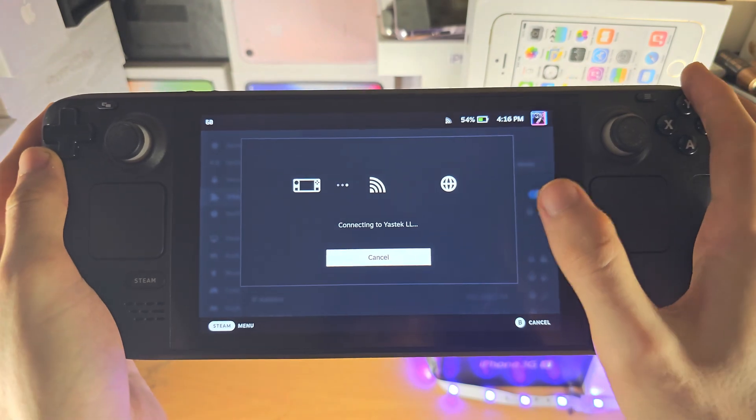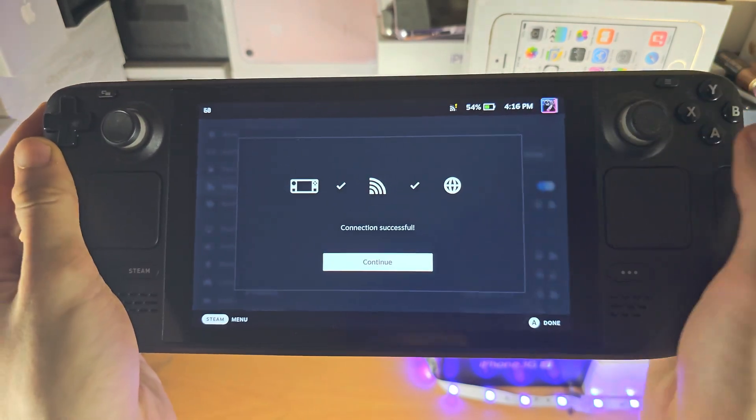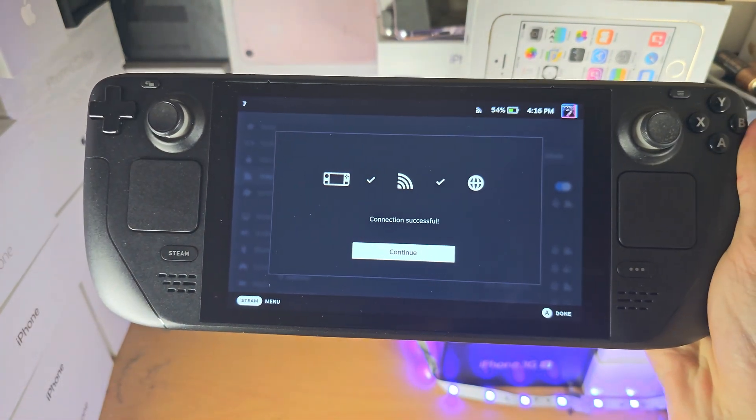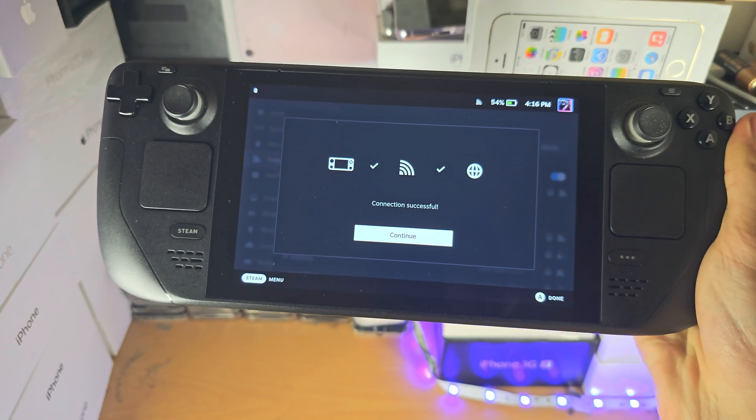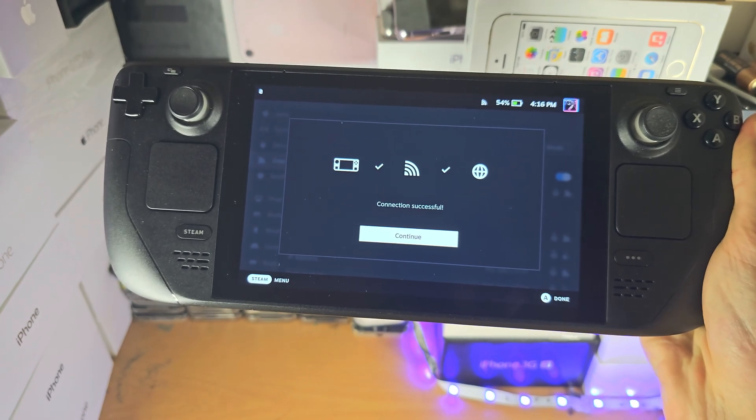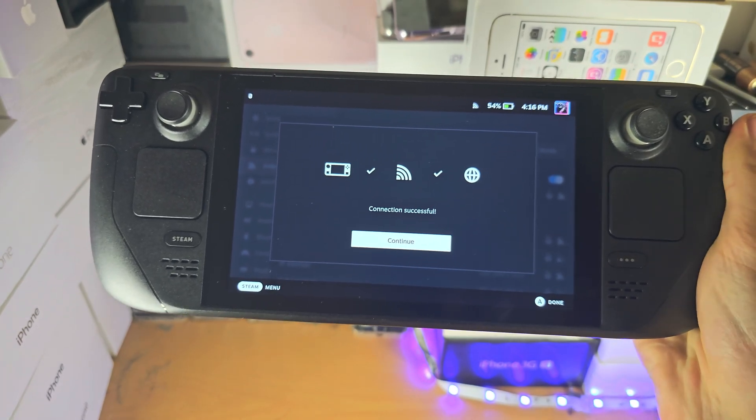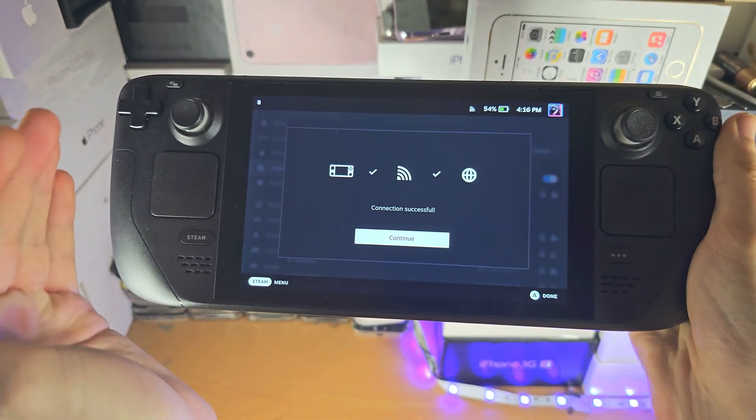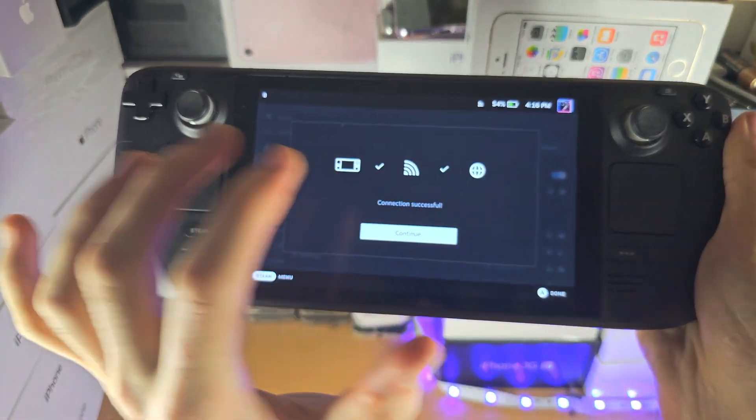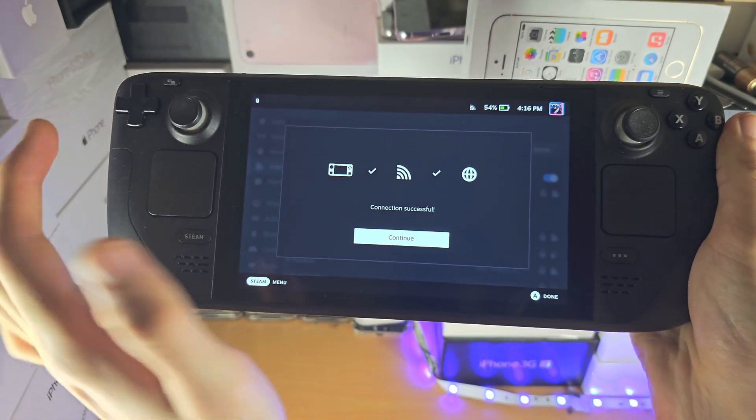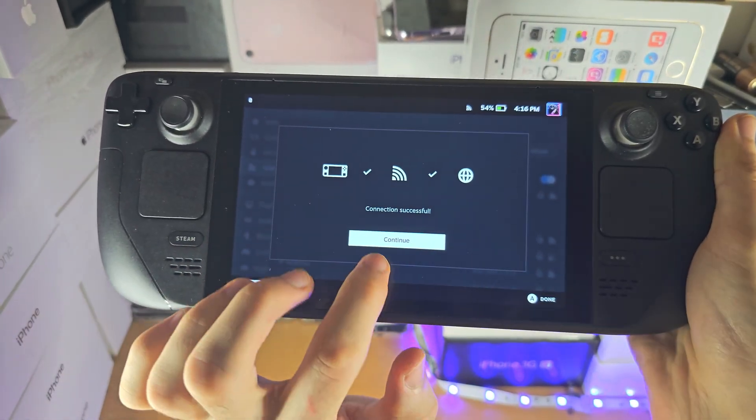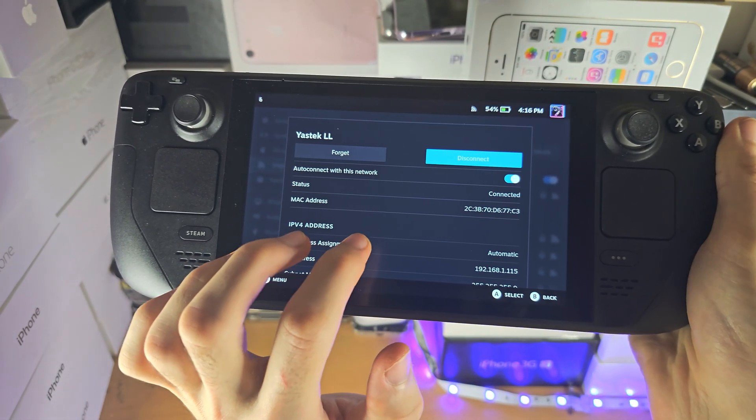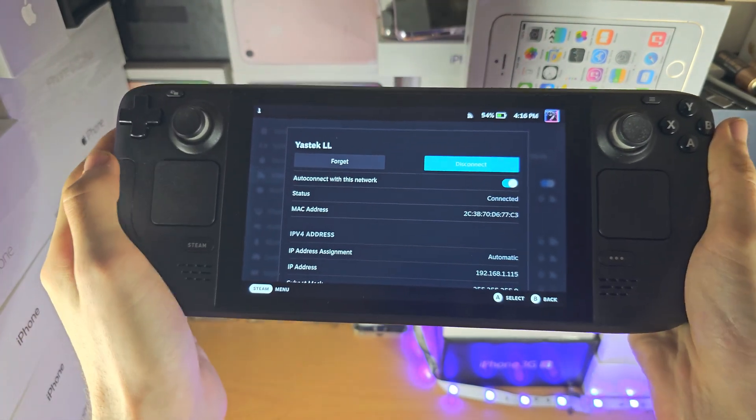If you haven't entered a password before, it will ask for a password. If you're quite far away from your router, you may get an error or the Wi-Fi may just disconnect. So there are a couple of solutions.